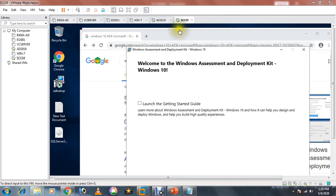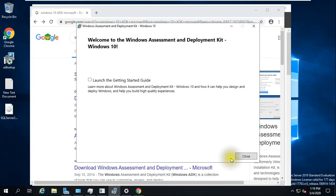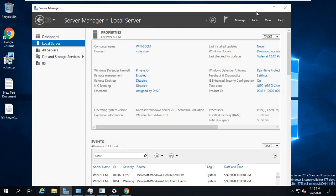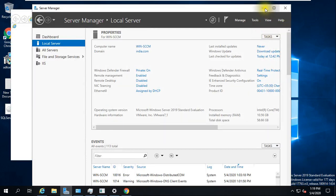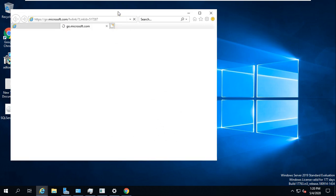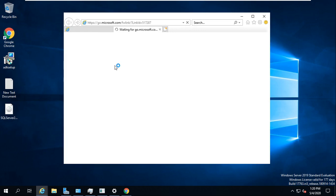The installation has completed successfully. If you want, you can launch the Getting Started Guide by checking that option before closing. Also, keep the internet on for your system wherever you are installing ADK, because it downloads a lot of required files from the Microsoft website.